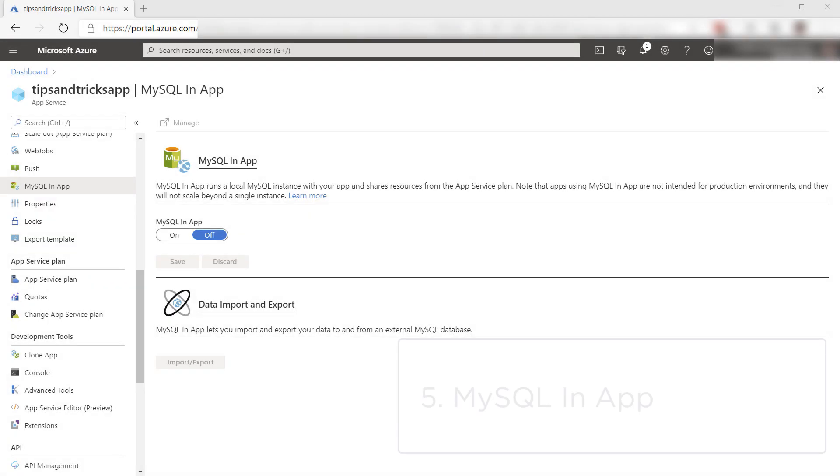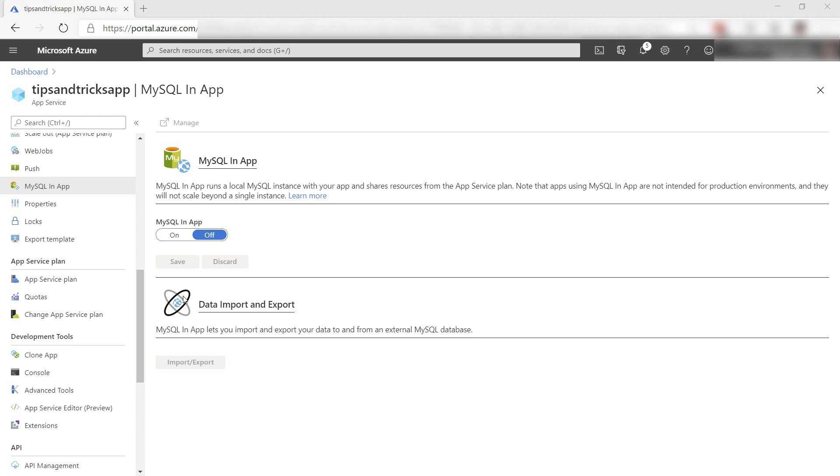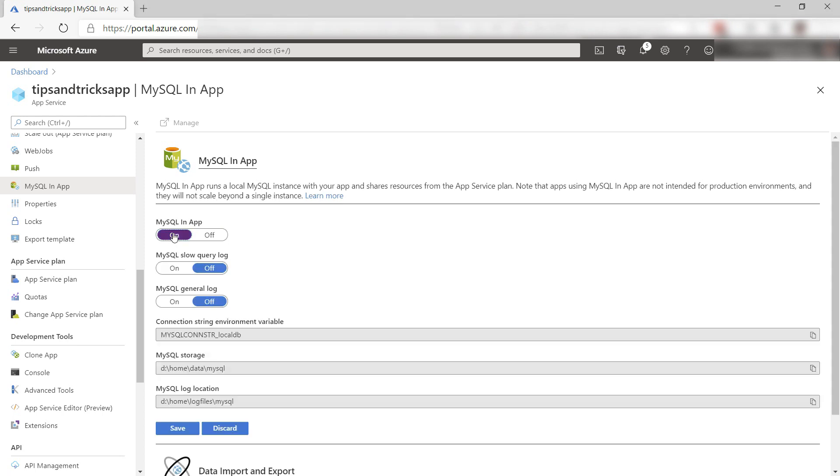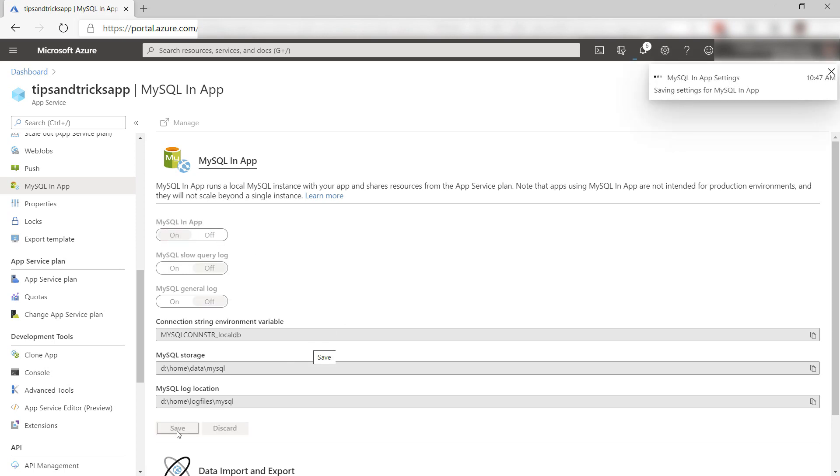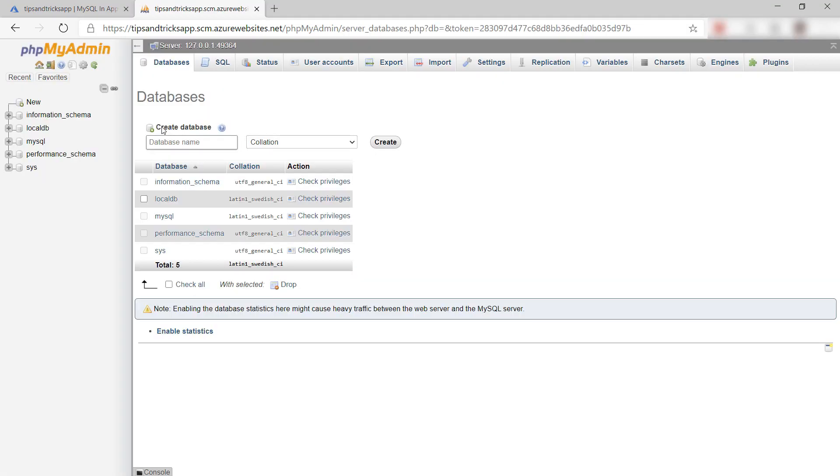The final thing is running MySQL in your App Service. You can run a MySQL database inside of your App Service by enabling this and saving it. This creates a MySQL database that lives in the file system of the App Service. Note that this database only exists within this instance of the App Service. It won't be there when you scale to more instances, and I can manage it from here just like a normal MySQL database.